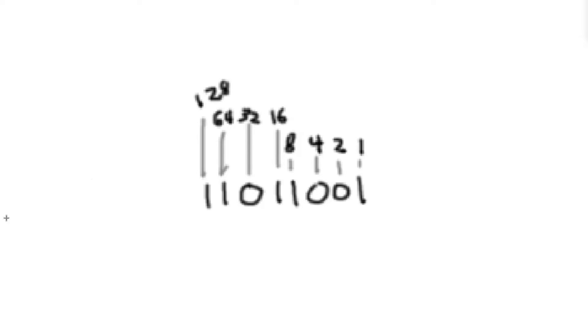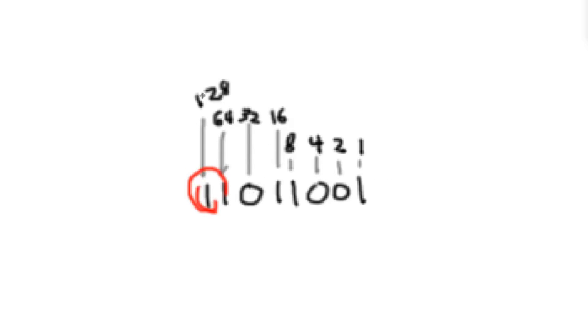But again, the very similar principle. Because this digit here has the largest weight, if I were to change this in any way, it would affect the value of the number by plus or minus 128.